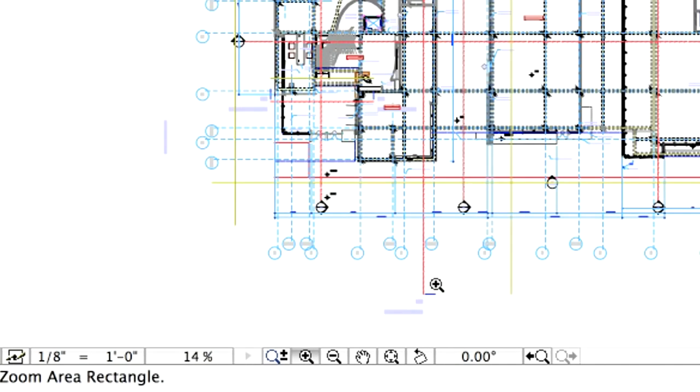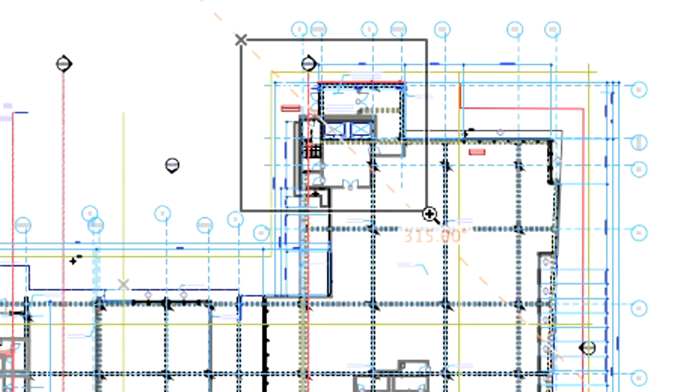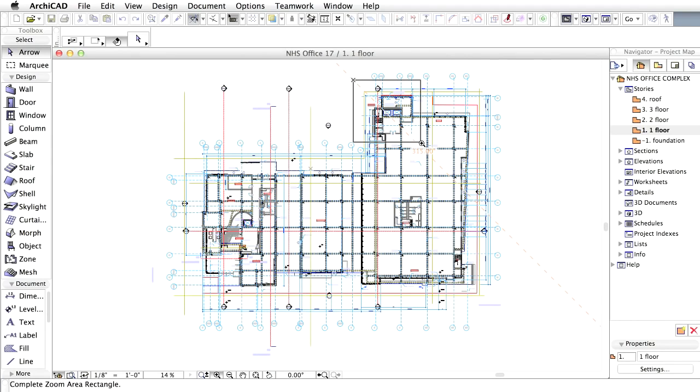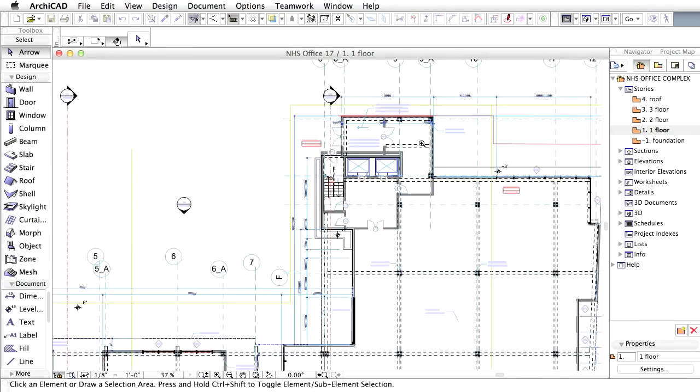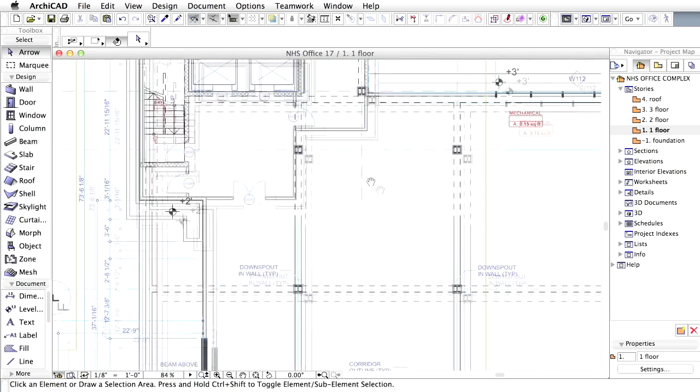The cursor changes to a magnifying glass. Let's draw two corners of a rectangle around the upper right entrance area of the building. After the second click, you will see a zoomed in view of the floor plan in the main window.